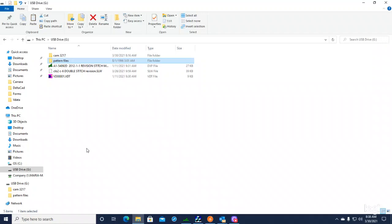Okay, so when you get an email from us with a new pattern file for an LK1900B series or AMS machine, and it's in VDT format...